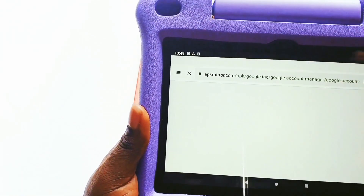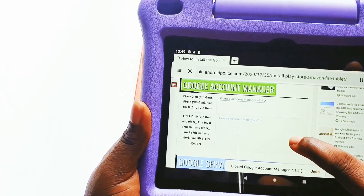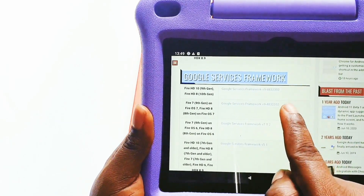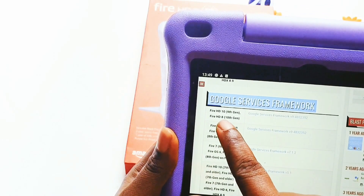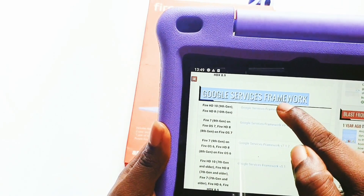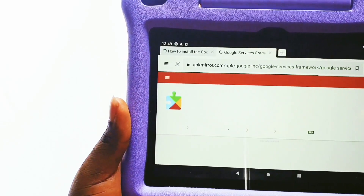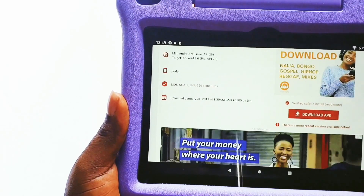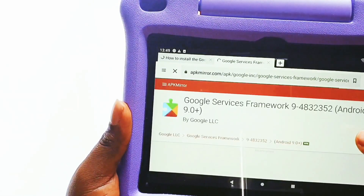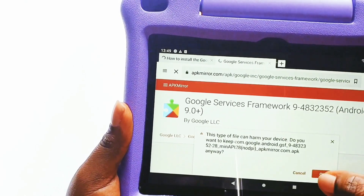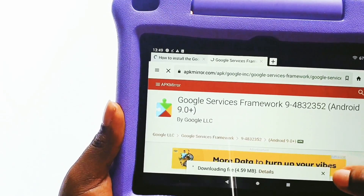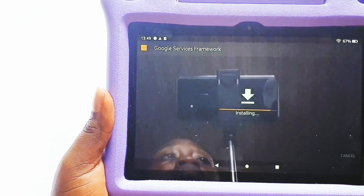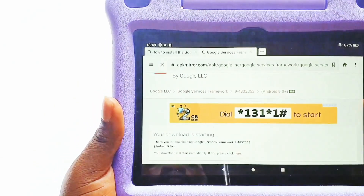Click Done, then go back to the first page. Now we are downloading the Google Services Framework. Look for Amazon HD8 10th generation Google Services Framework. If your tablet is Amazon 7 9th generation, find the corresponding APK file. Click Download APK, wait for it to download, then click Open and Install. Once done, go back to the first page.